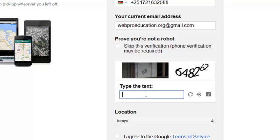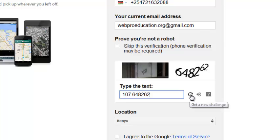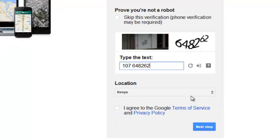You also need to fill in the CAPTCHA code, just to prove that you're a human, because there are so many bots out there creating Google accounts. Fill in the CAPTCHA code correctly. If you cannot see it clearly, you can use the refresh button to get a new CAPTCHA code that is slightly more visible. Once you're done, select your location — Google already knows I'm in Kenya.